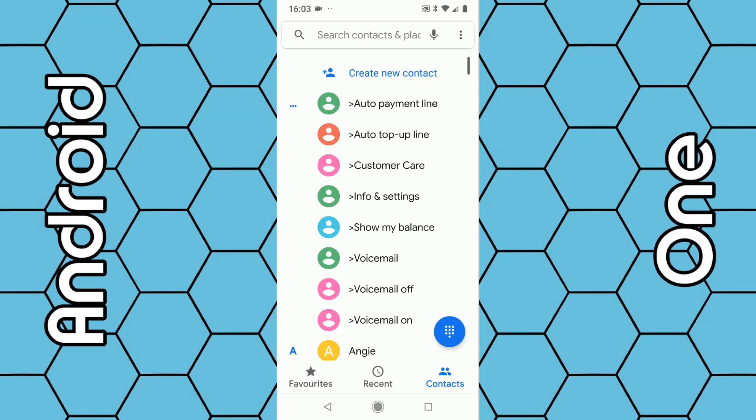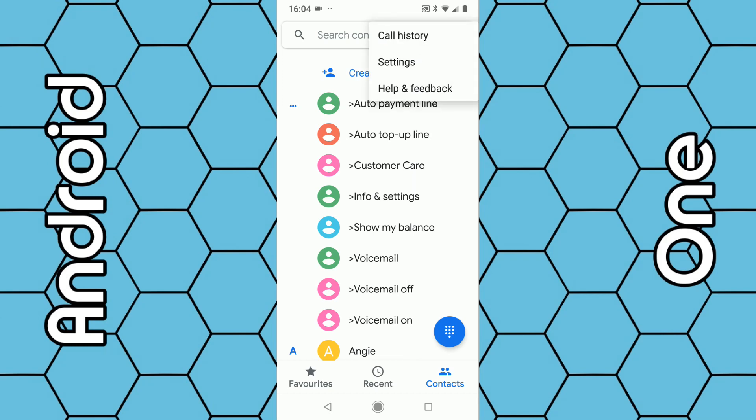Once the phone icon opens up, you will see a list of all your details and contacts. What you want to do is click on the three vertical dots in the top right-hand corner and select settings.